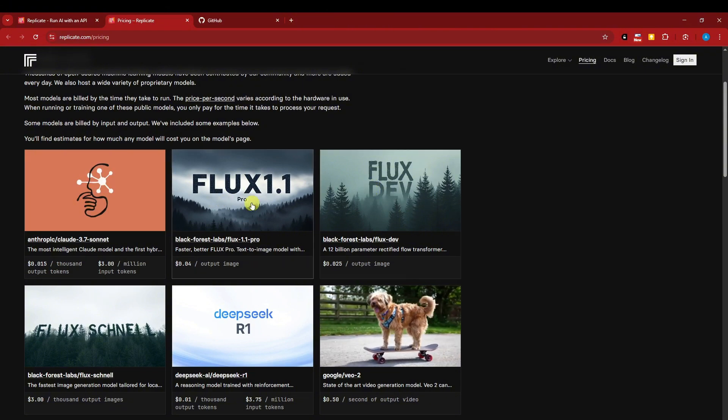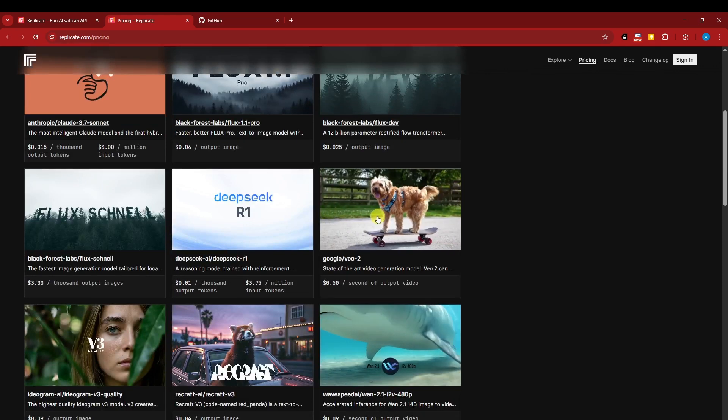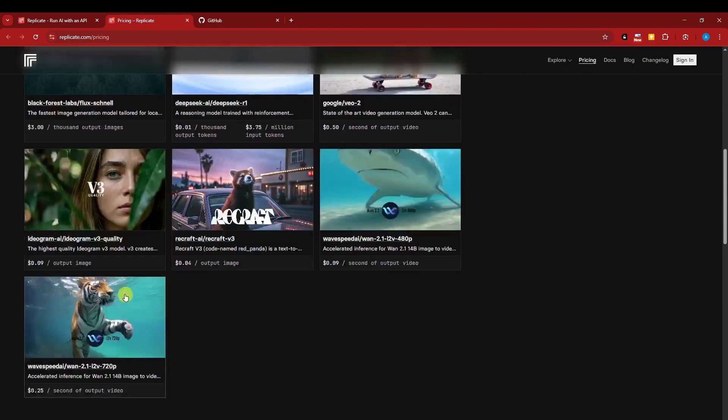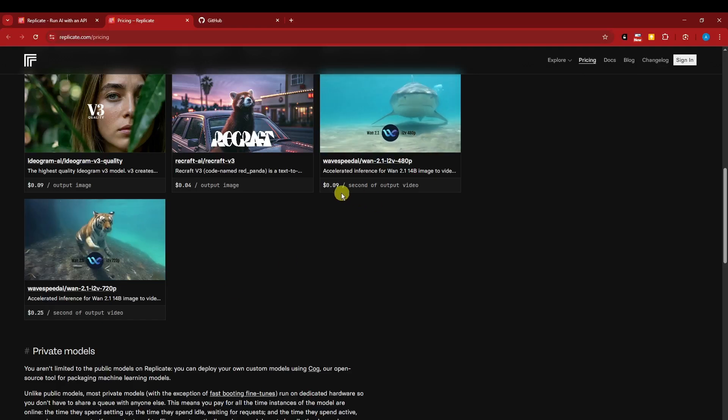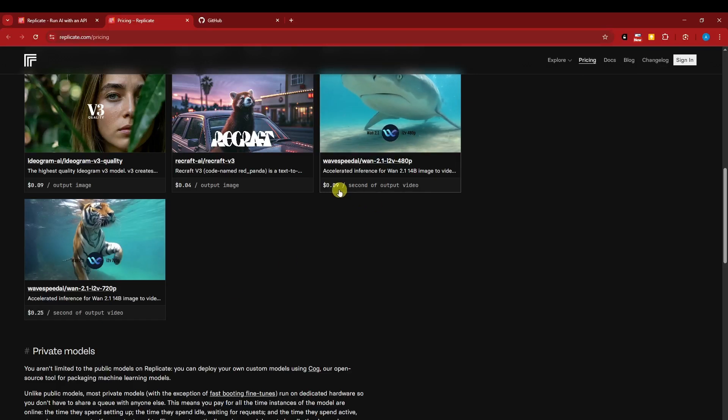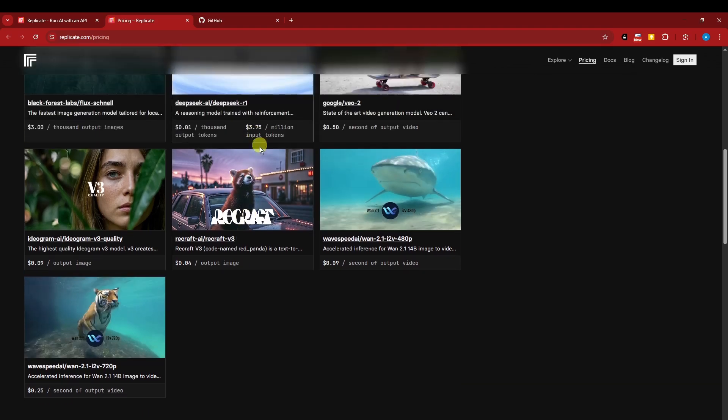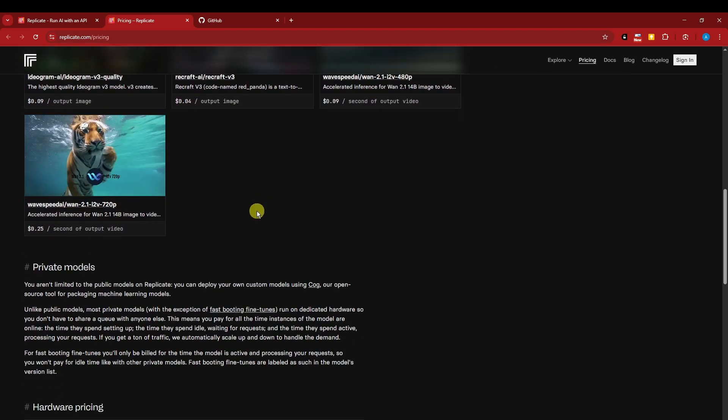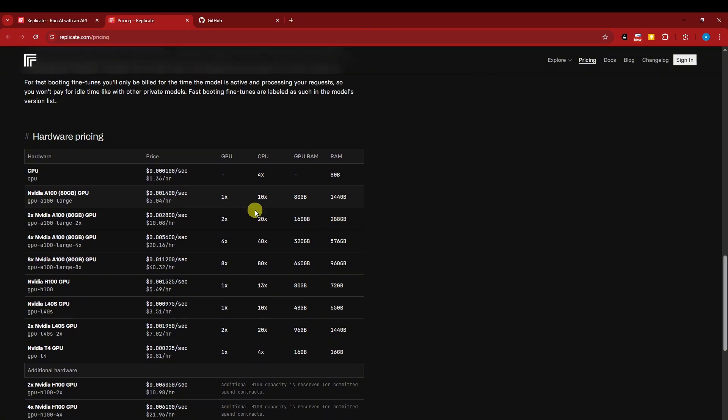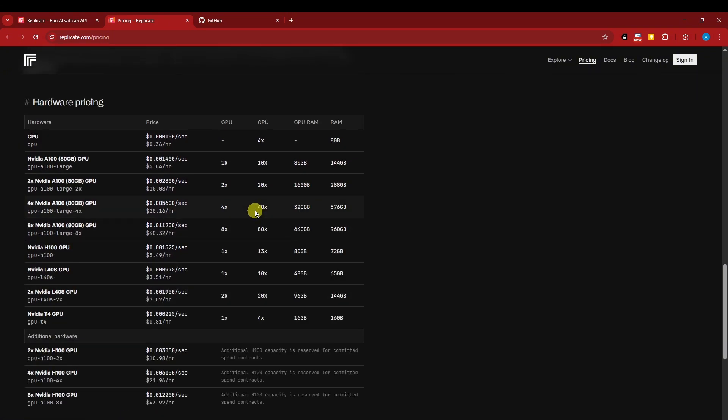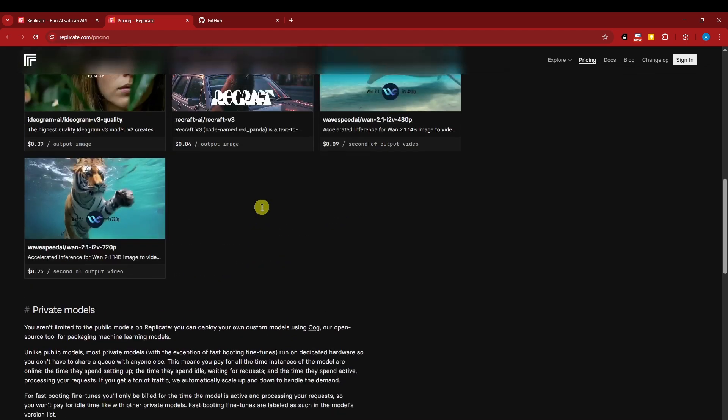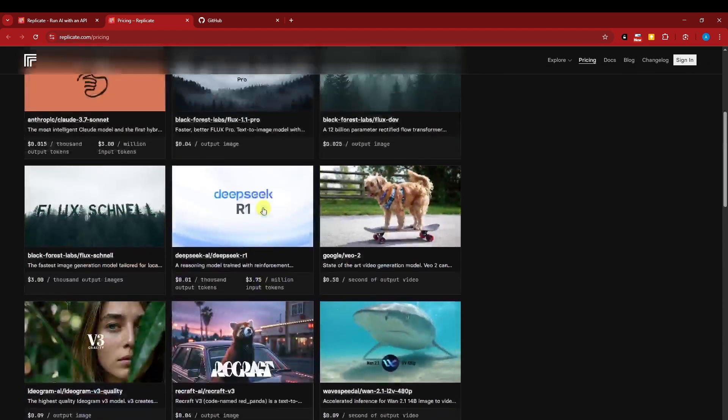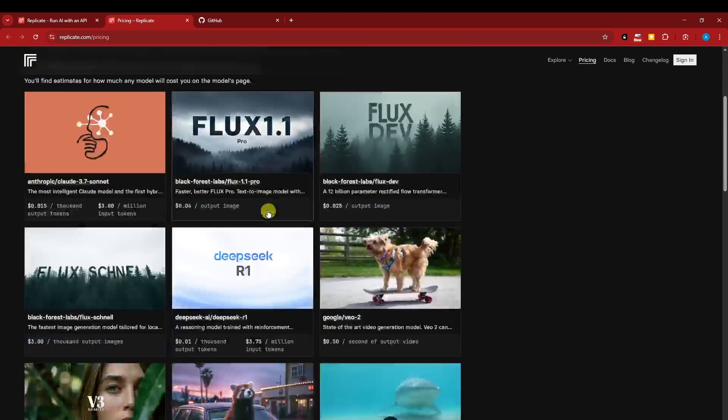For example, these are the most major and famous models: Flux One, Flux Dev, Google Video 2, Recraft, Ideogram, and the works. These are 0.09 per output image, 0.04 depending on your uses. Here's the hardware pricing. Yes, it's expensive, but it's worth it because there's no monthly payment - it depends on your control, and there are free trials and free tokens.